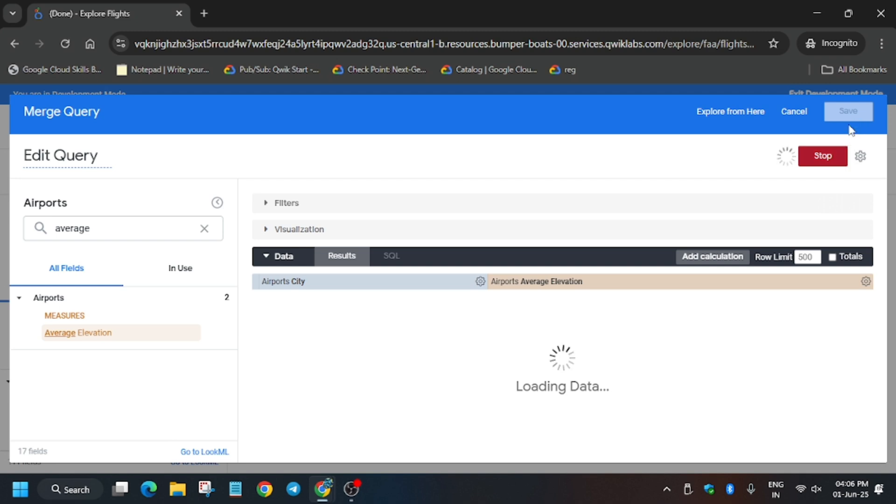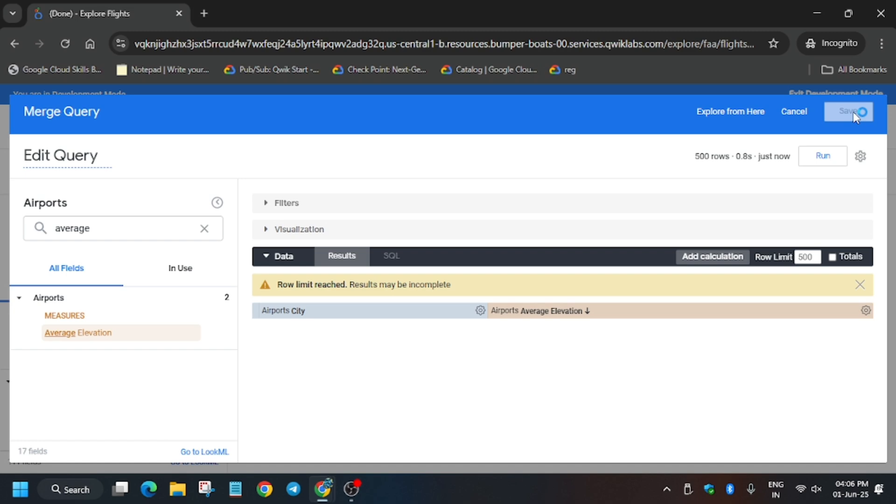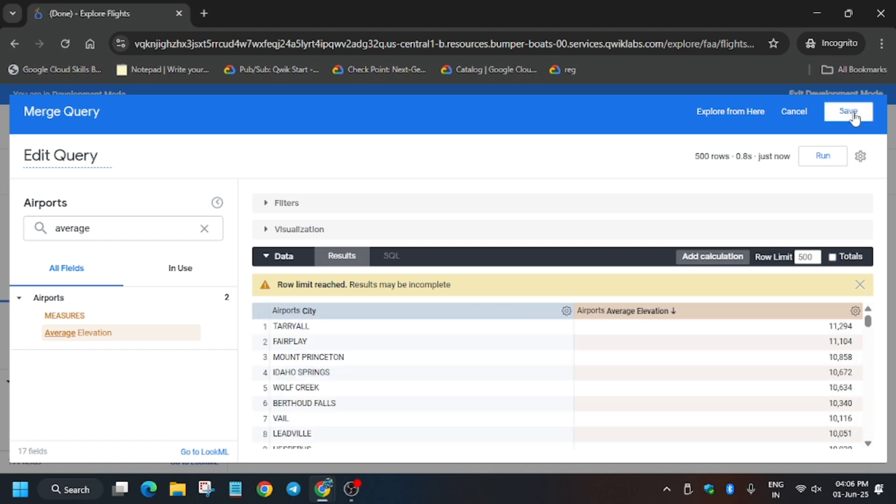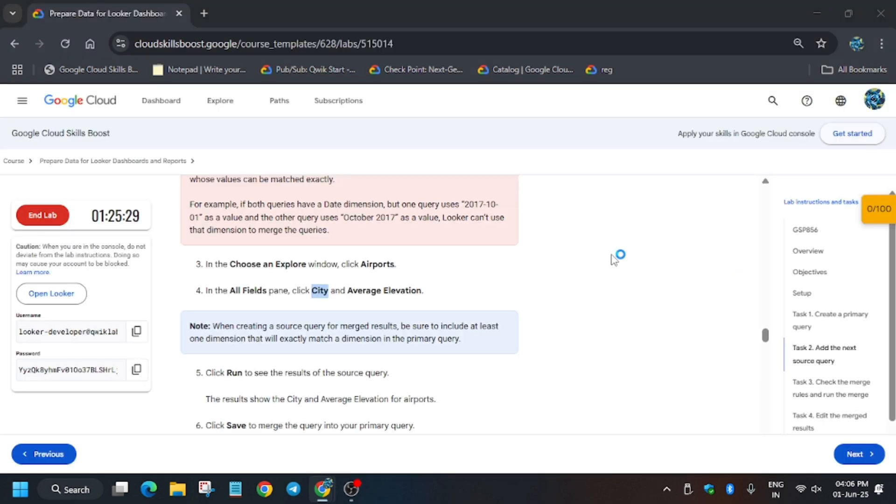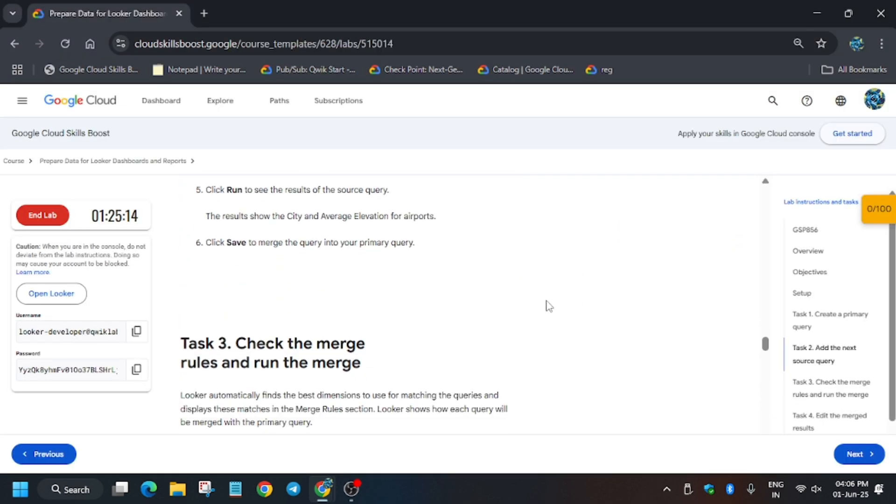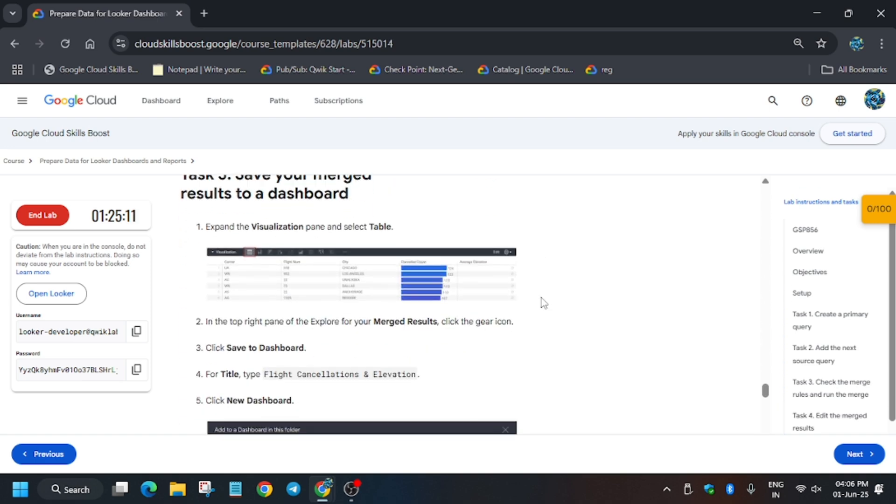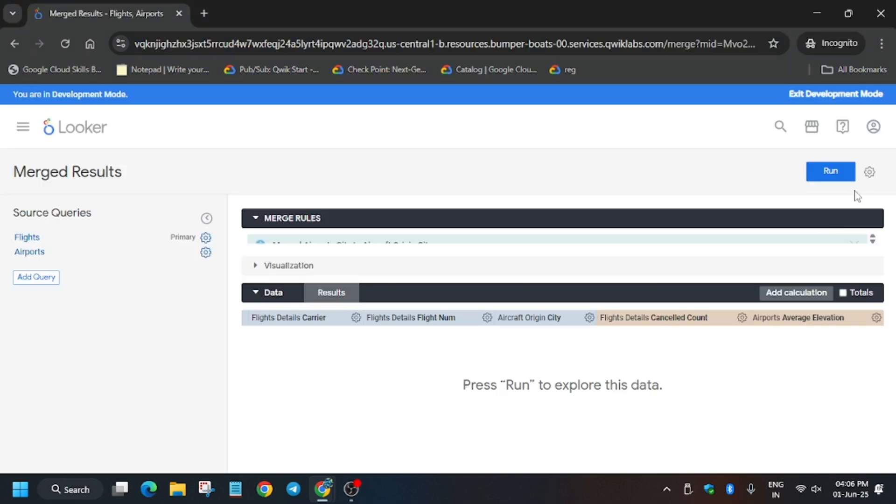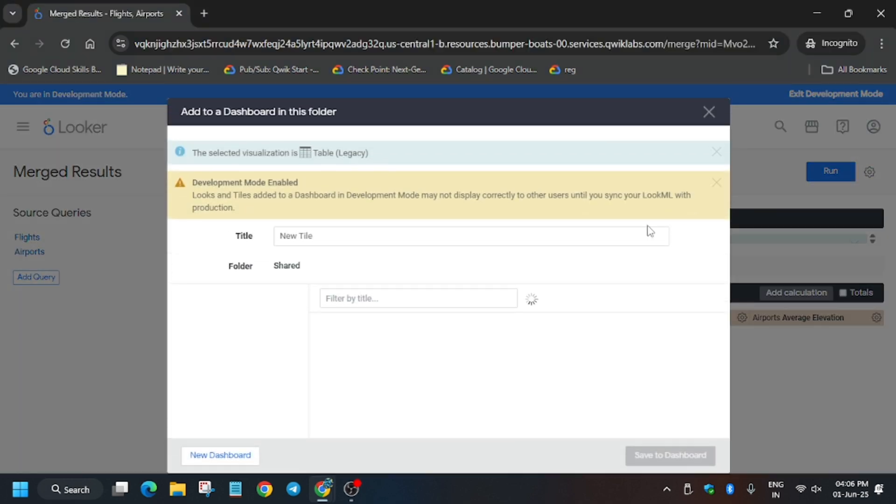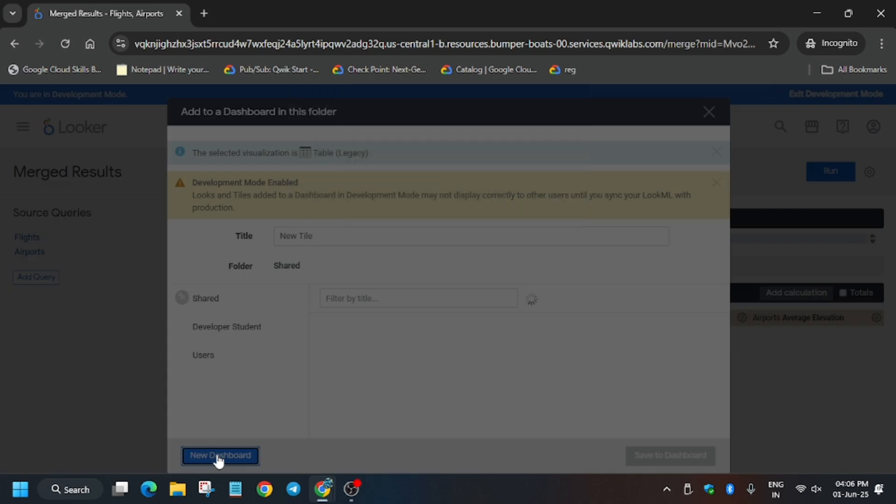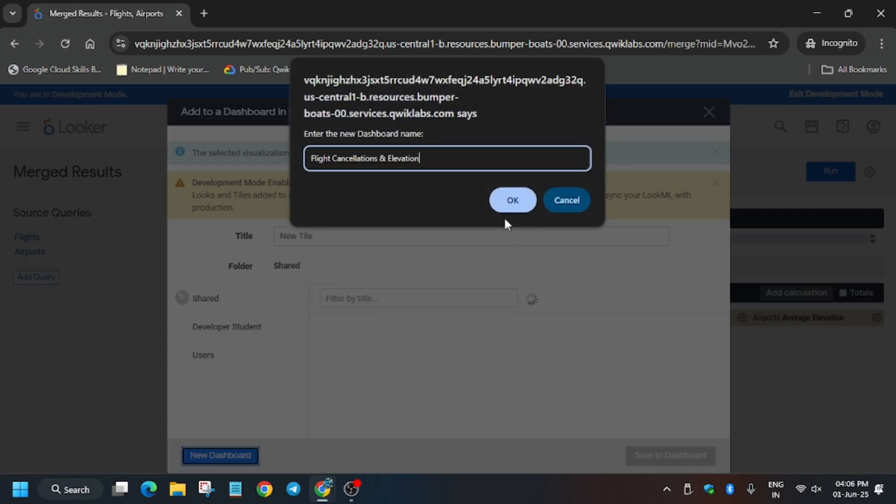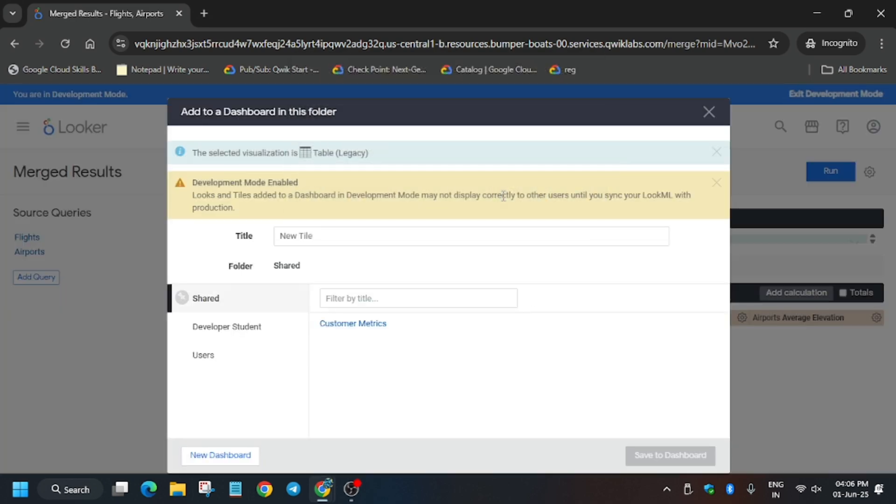Once it gets run and the results are populated, we have to click on Save. So just click on Save. Now basically we have to save the merge results. Here I will share how you may make an error.